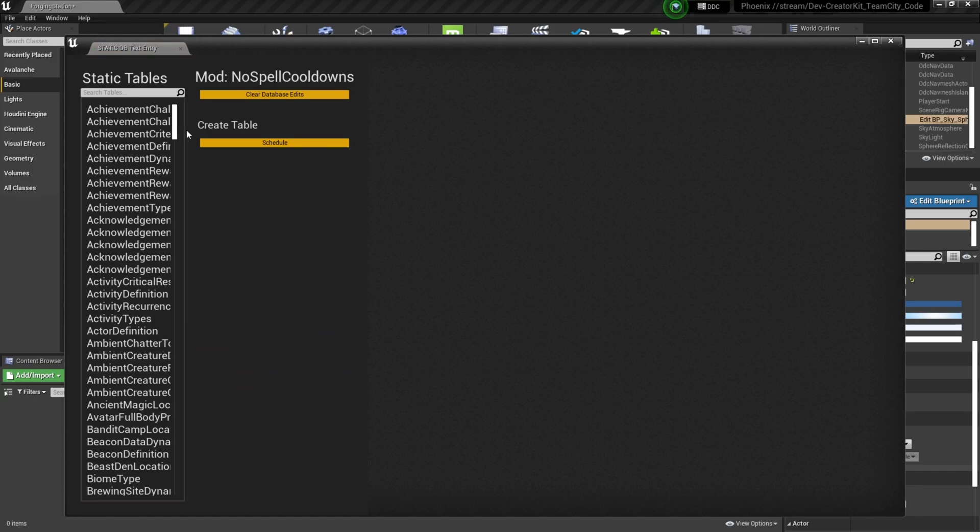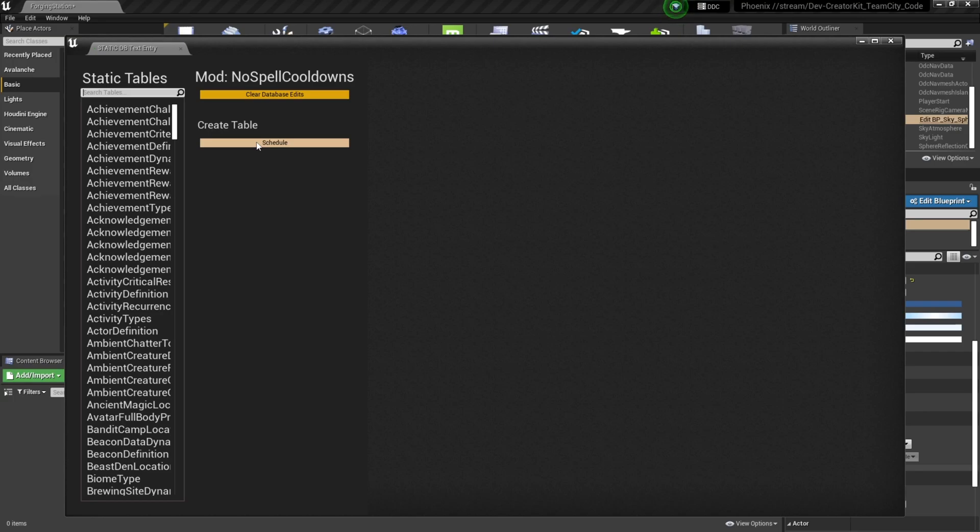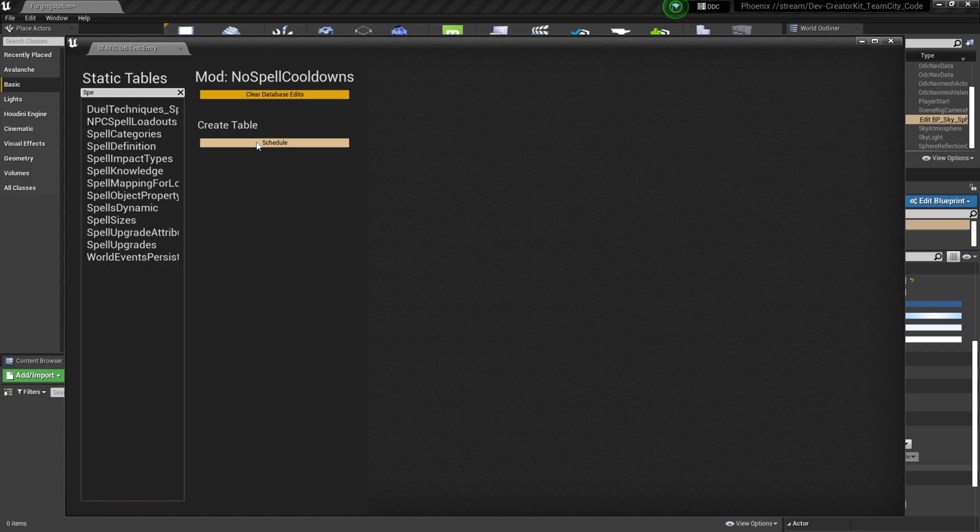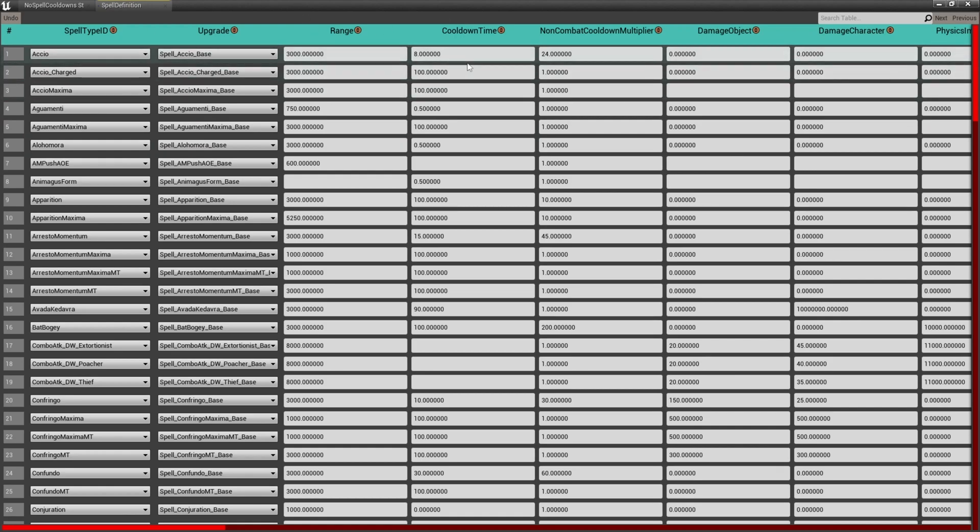This is going to bring up a list of all the static tables, which basically provide all the values for what we see in game. So if you want to create a new item, you can set how much the item would sell for. If you want to create a new NPC, you can set what NPC's house, their name, everything in here. So we want the Spells Definitions Static table, so we'll search spell and select Spell Definition. This will give us the value of all of the spells in game. So if we check up on top, we'll see spell type ID, Accio, range, and cooldown time, which as you can guess we're going to set to zero, and then we'll hit enter and close out of this.